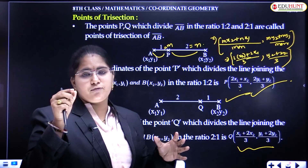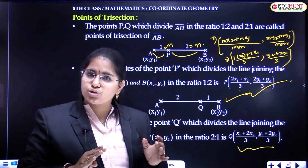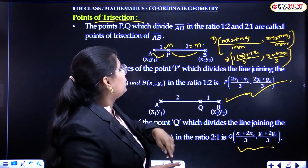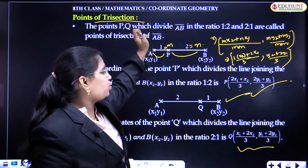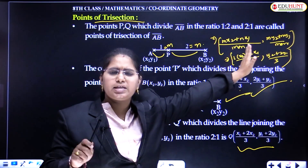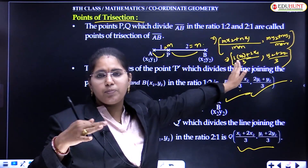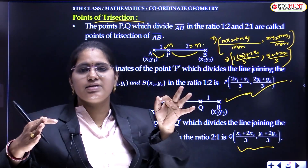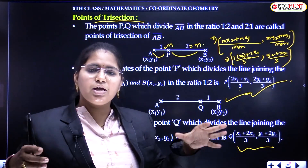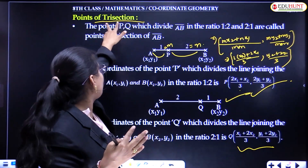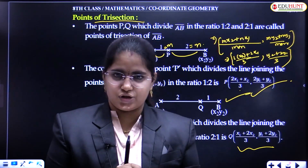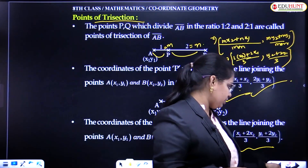If P divides in the ratio 1 to 2, or 2 to 1, that means the line segment is being divided into three equal parts — 1+2 = 3 parts, which is 'tri'. Section means dividing, and tri means three, so the line segment is being divided into three equal parts. That is why such points are called points of trisection. Points P and Q which divide AB in the ratio 1 to 2 or 2 to 1 are called points of trisection.